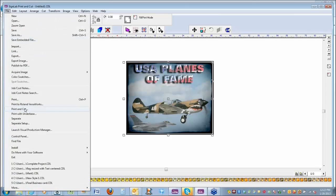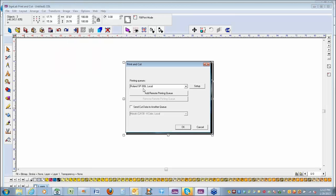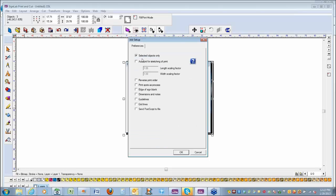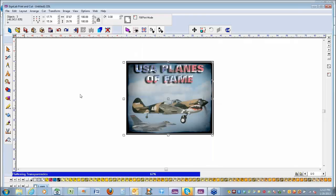I'll say Select, Print and Cut. I've got a Roland SP300i set up. If you go into the Setup tab, you want Selected Objects Only. You can do some different basic functions for different printers — send the guidelines, send dimensions and notes, whatever. I've got it set exactly how I want it, so I'll say OK.